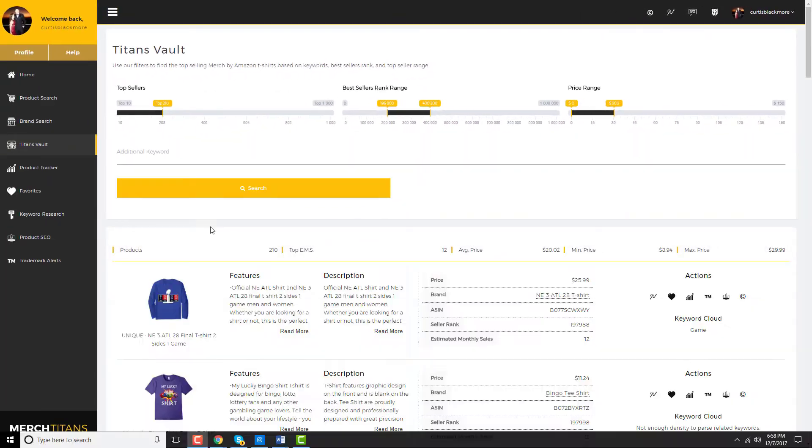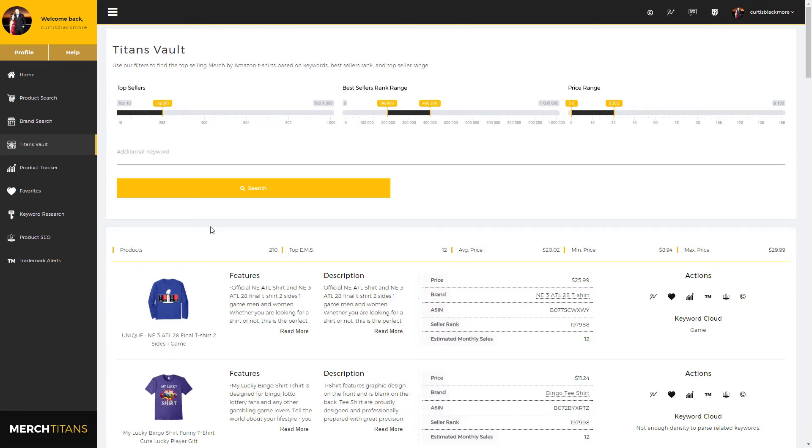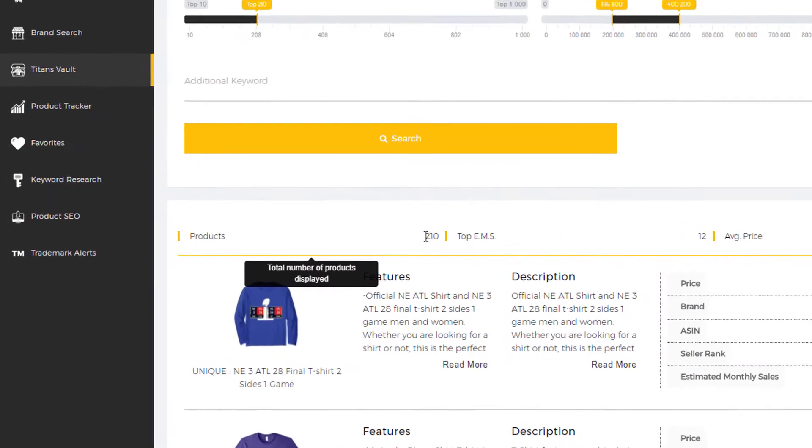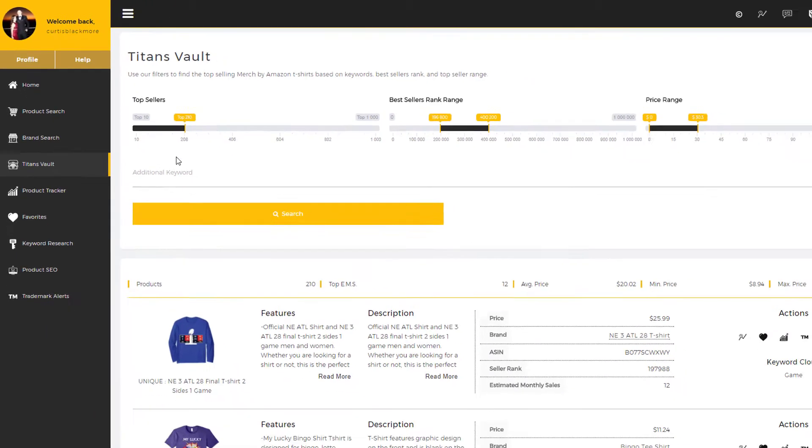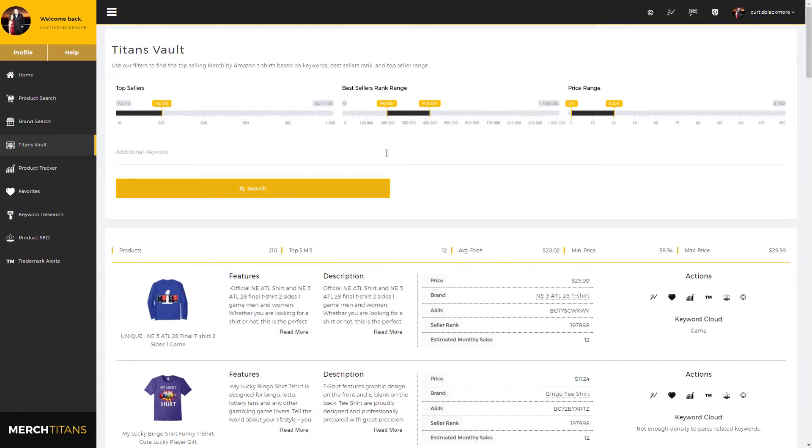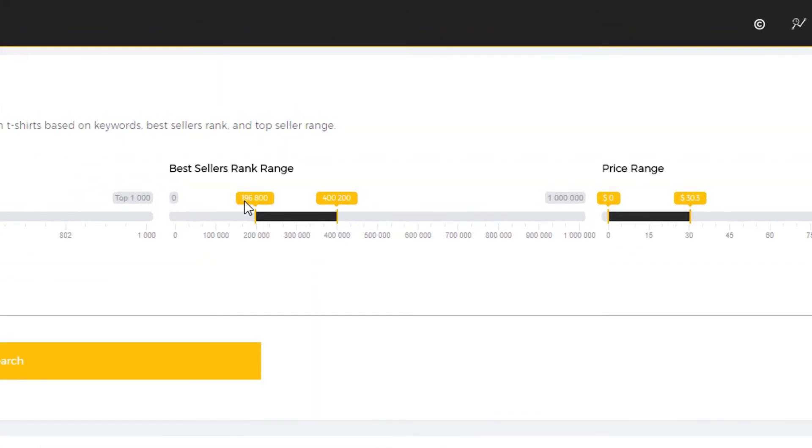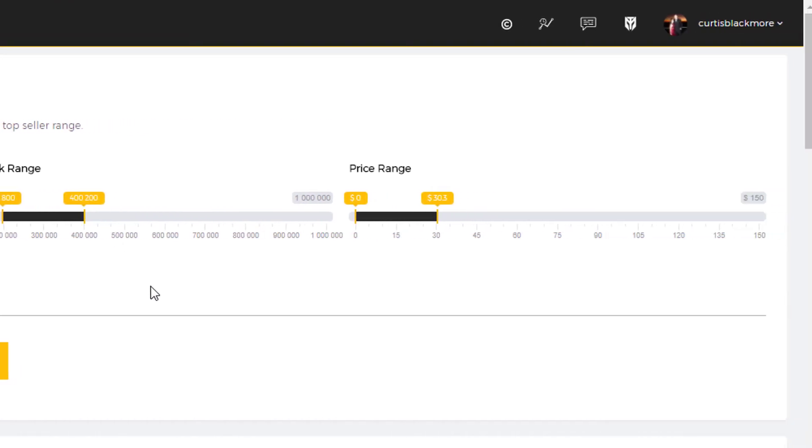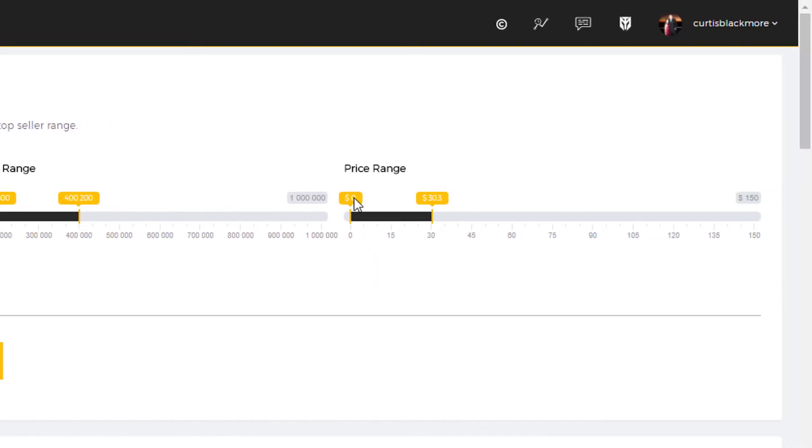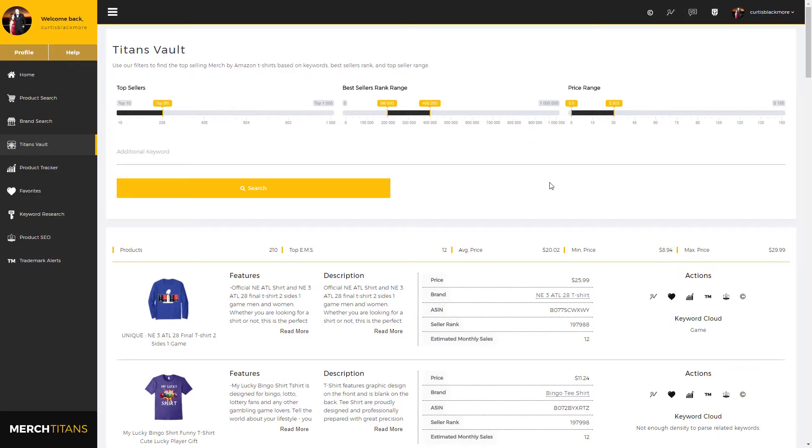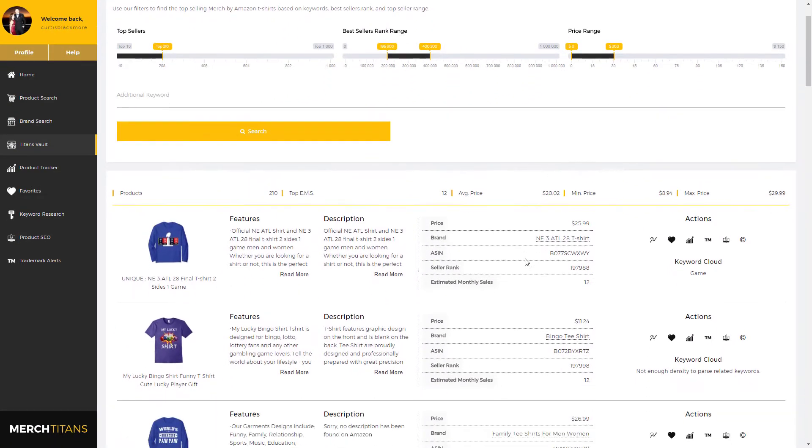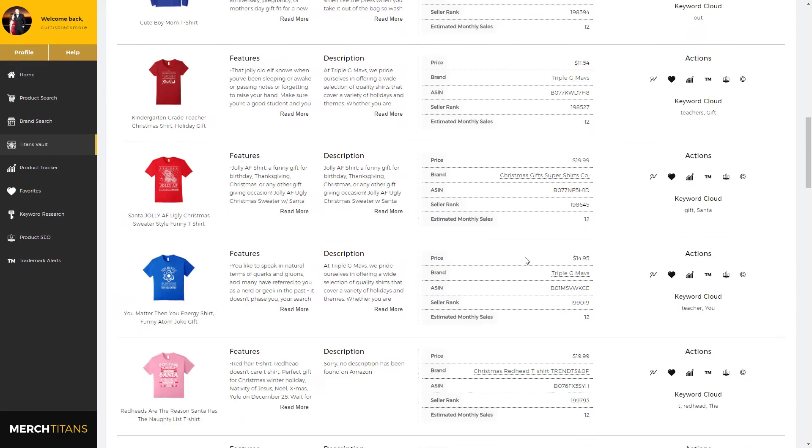Now as you can see here, we pulled 210 products as we have set in our filter between the BSR range of 196,000 and 400,000 that are also within the price range of zero dollars and thirty point three dollars, and they're all listed below.